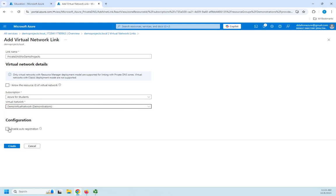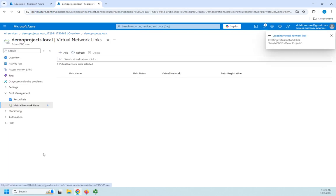And then right here I can choose to enable auto registration or not. Now on a private internal network that makes a lot of sense. Systems can automatically register themselves. You don't have to manually create every records for everything. So yeah I like that. So I'm going to enable auto registration and then I'm going to click create.